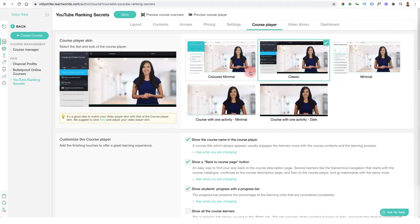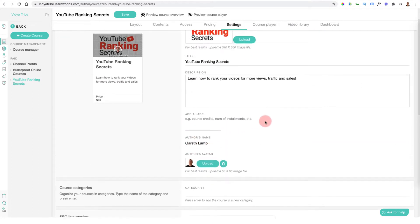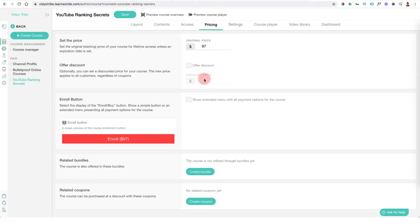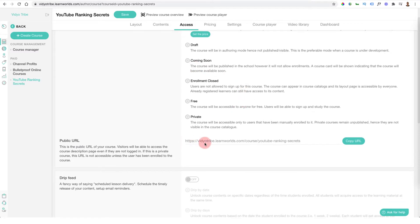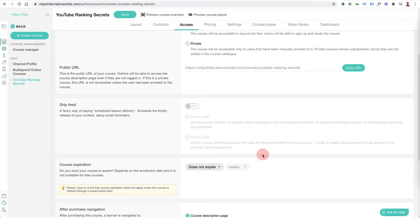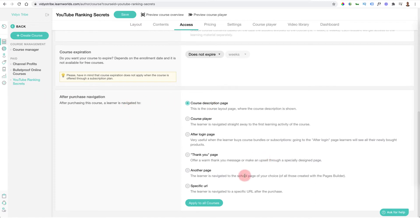Once you've selected your course player you can configure a number of different settings. In the general settings you can add author name, graphics, title, and description. In pricing you can set the price, add a discount, create a bundle, or add the course to a subscription. Under access you can set the course as paid, draft, coming soon, or enrollment closed. You can also configure drip feed settings and set the course to expire after a certain number of weeks.